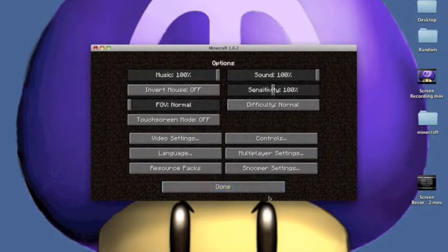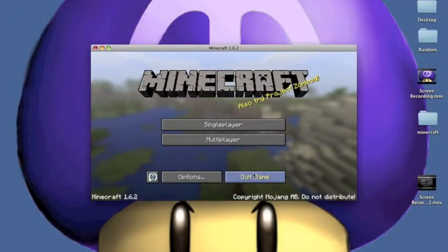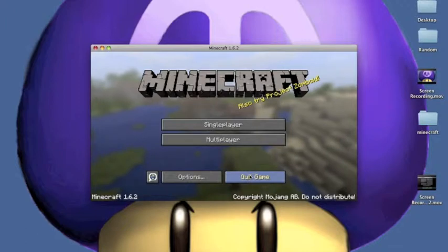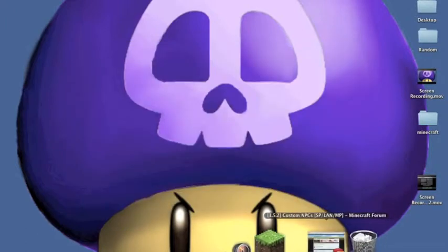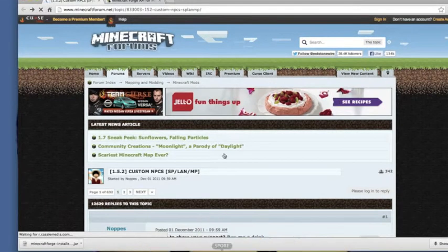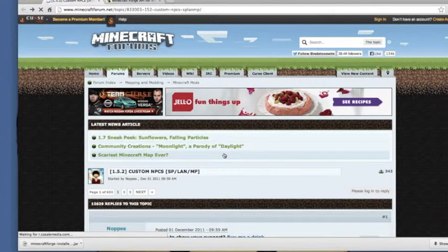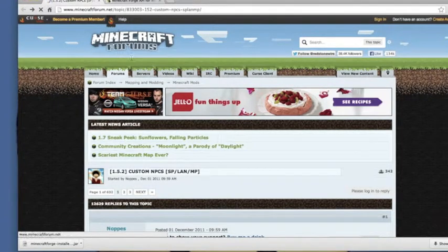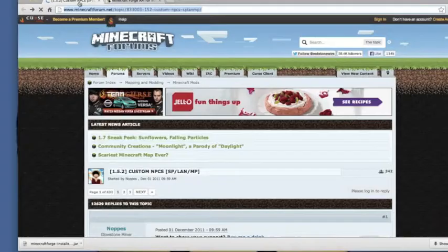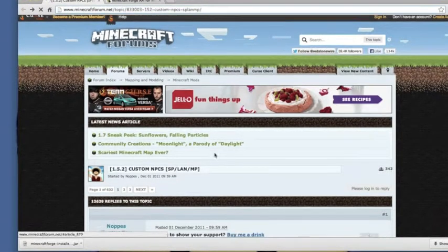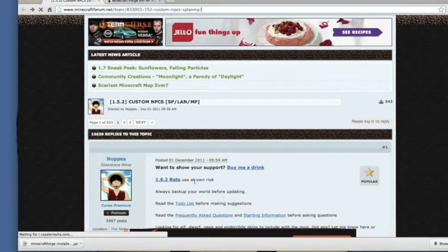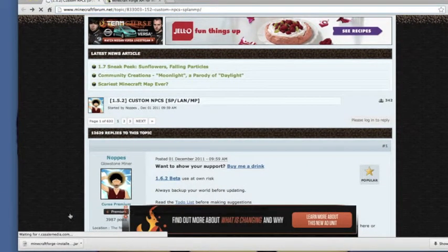Now, once you have a new Minecraft, you can go to Google Chrome. These links will be in the description to get the custom NPCs and Minecraft Forge API. What you want to do is you want to go to this link right here. Go ahead and go to 1.6.2 beta. Use it at your own risk. It's not that bad.